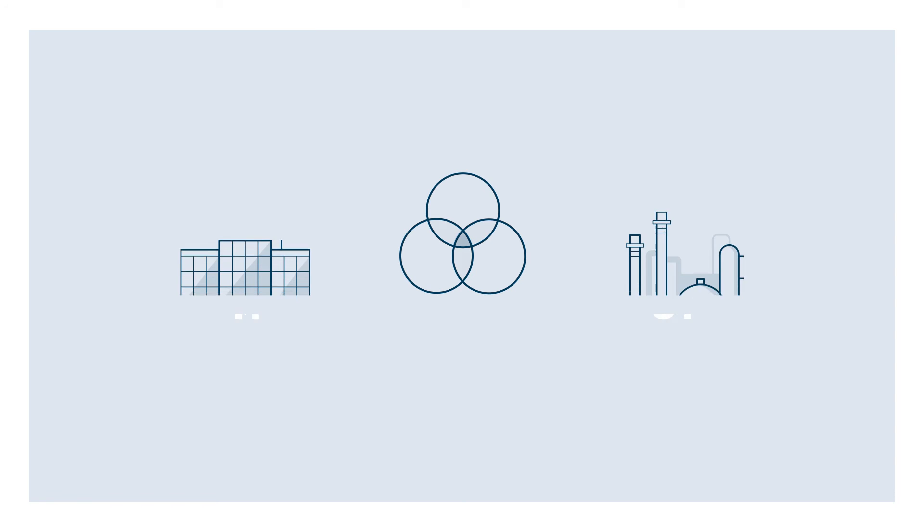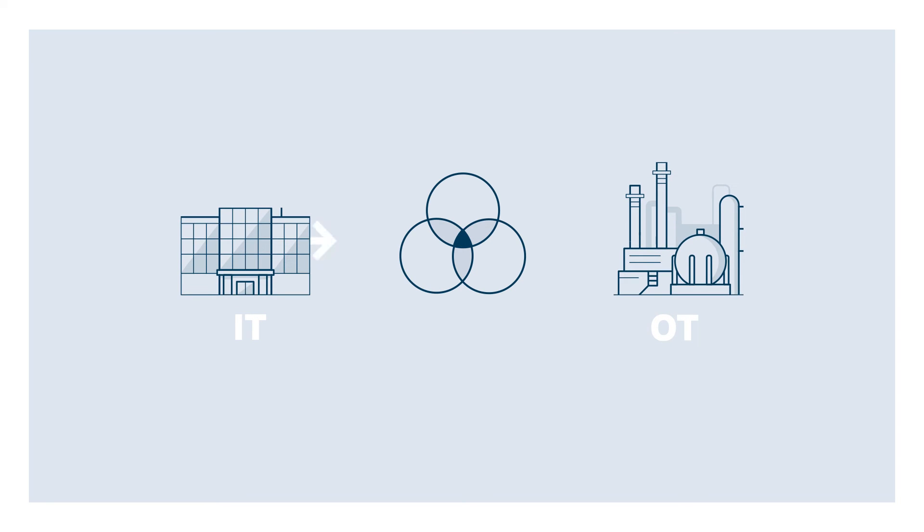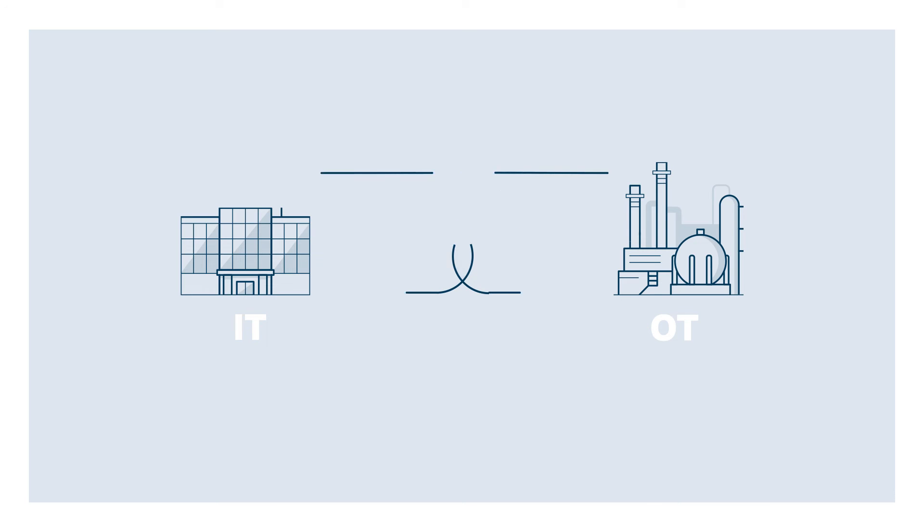This solution not only allows for secure information exchange between IT and OT networks, but also preserves the integrity of each domain's performance requirements.